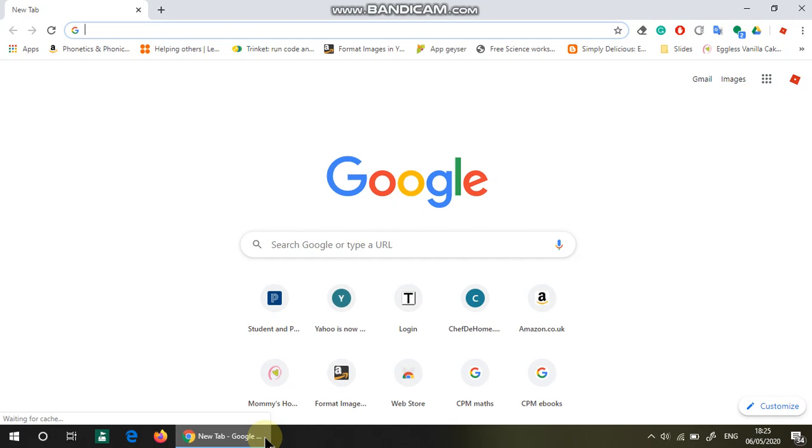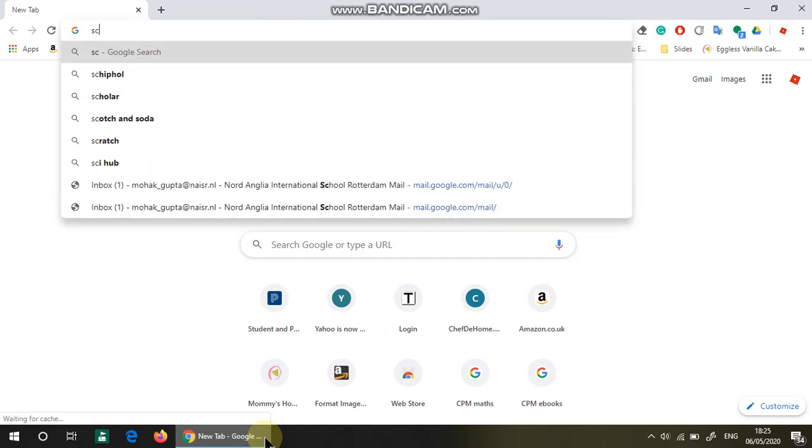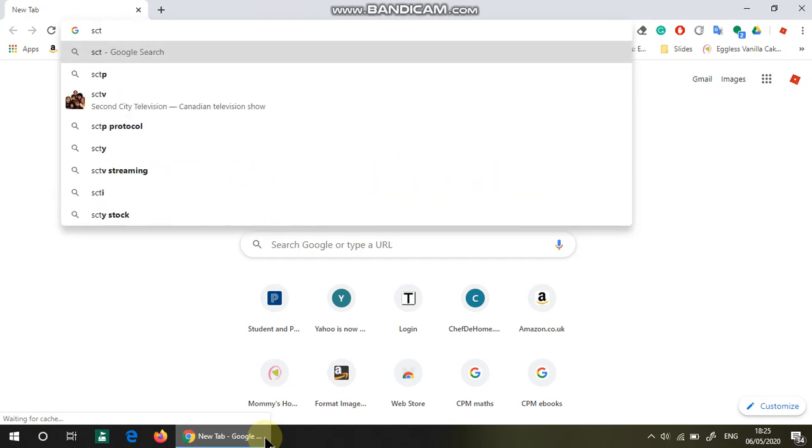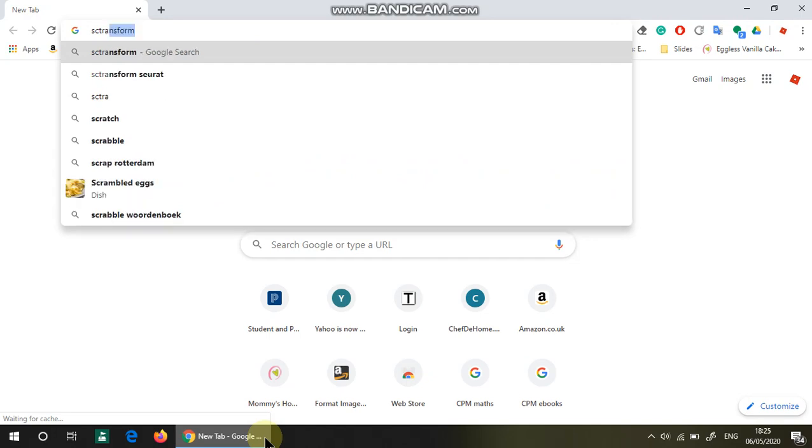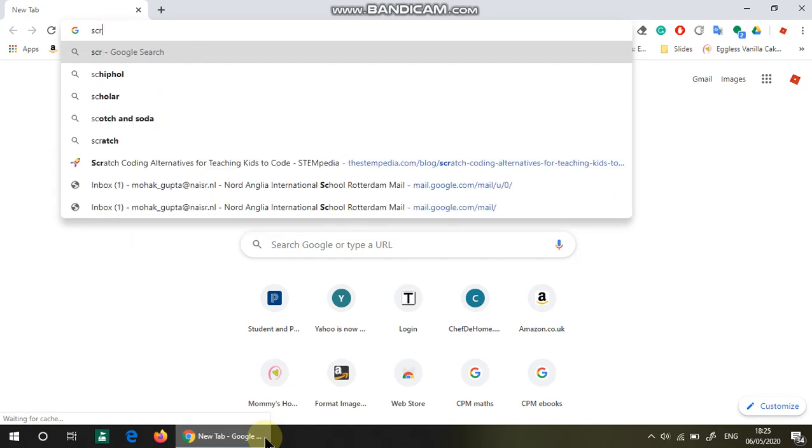Let's jump into Scratch. In order to get access to Scratch, you will have to either make an account or download it. In order to make an account, all you have to do is type